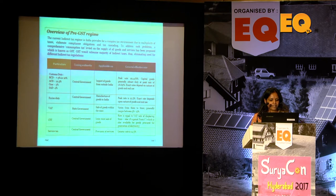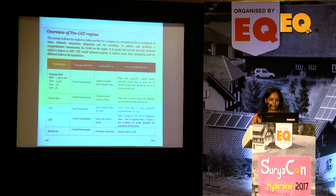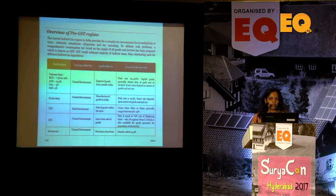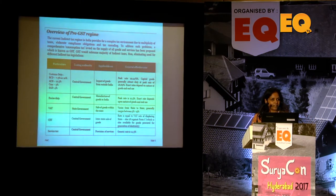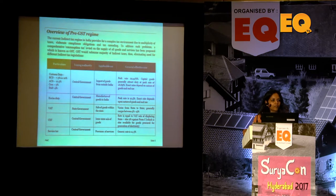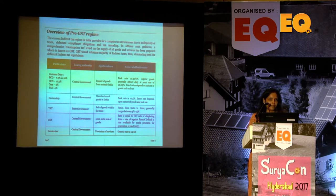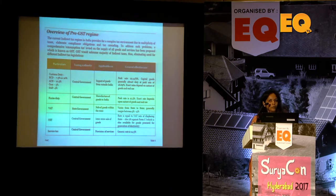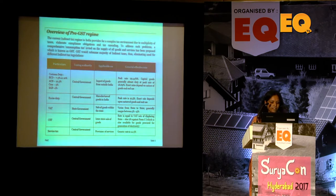Broadly, the pre-GST rates were: custom duty in the range of 7.5–10%, special excise duty 12.5%, CESS 3%, SAD 4%. Excise was mostly 12.5% barring concessional rates. VAT ranged from 5–15% depending on products. CST was a concessional rate of 2% provided you had C forms — otherwise the full VAT rate of that state applied.